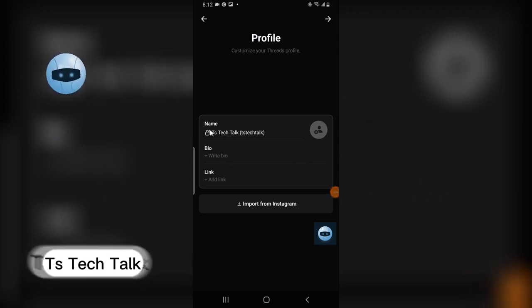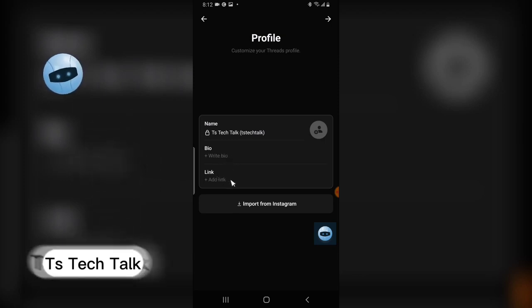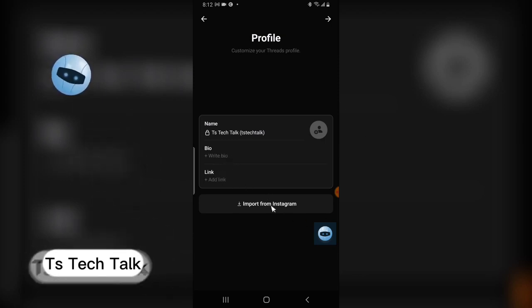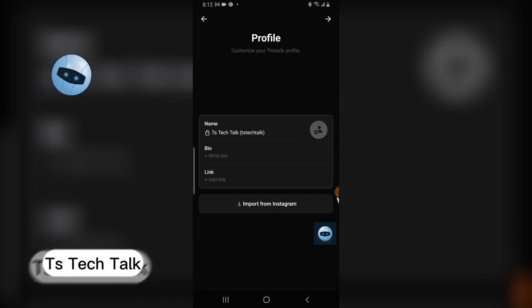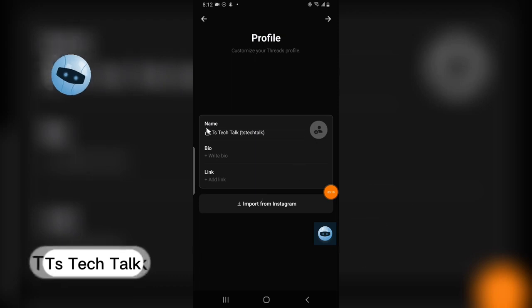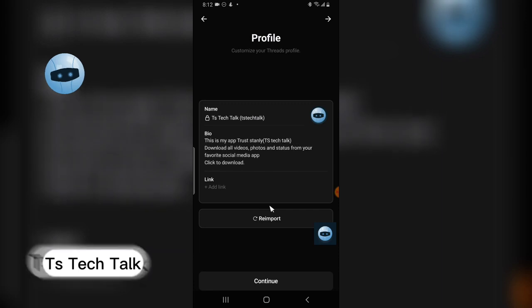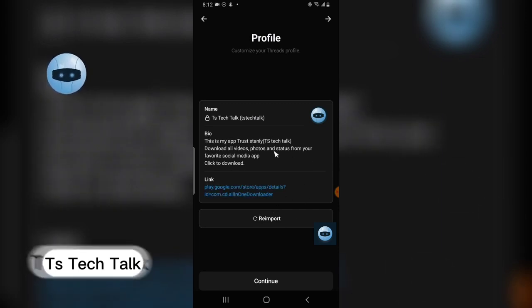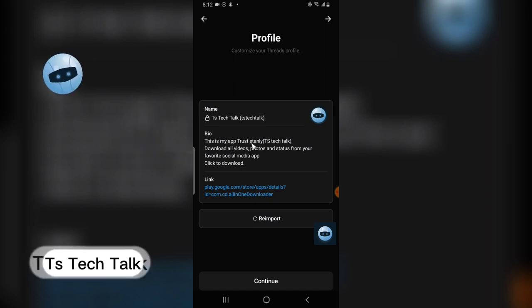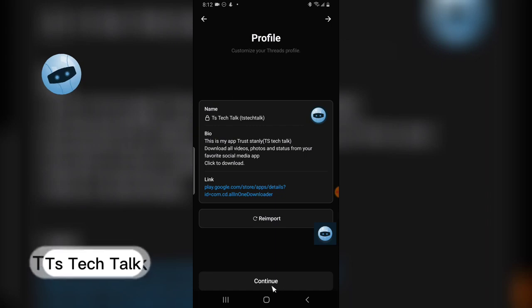This is my profile icon — it still has my channel name and bio. It asks me to put a link or I can import the information from Instagram. You can add new details or just import from Instagram — importing is very quick. I'll click on continue after reviewing my info.